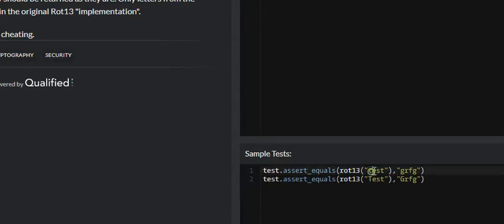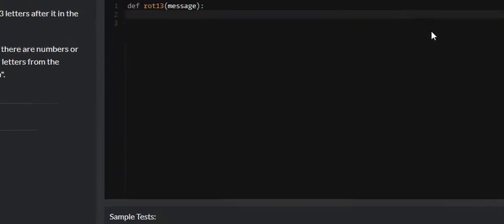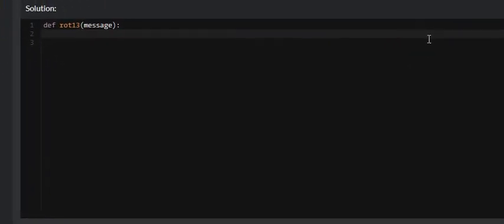This problem wants us to take each individual letter in the string and move it by 13 positions in the alphabet. So 'a' will become 'n' by moving 13 positions. If we reach the end of the alphabet before moving 13 positions, we're going to have to loop back around to the beginning of the alphabet.